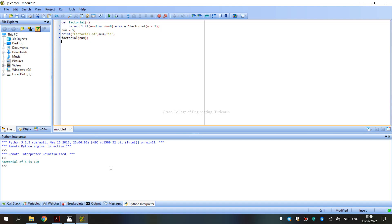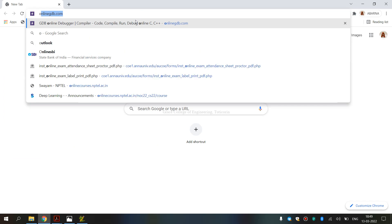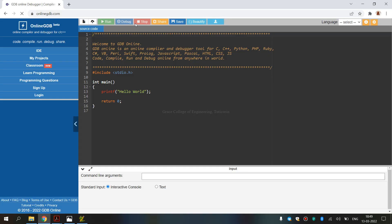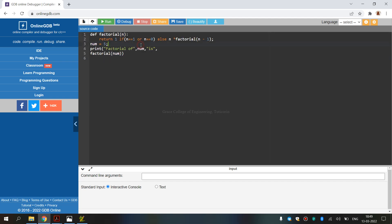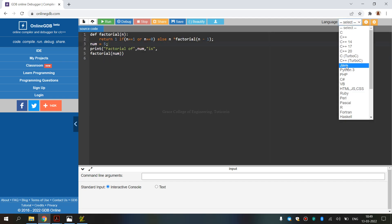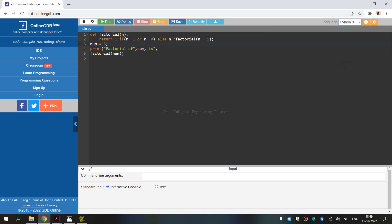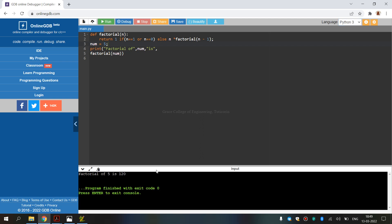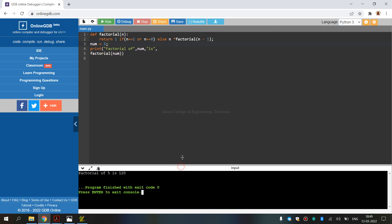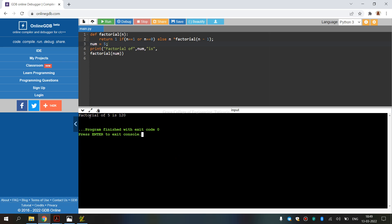We will also run this online using Python. This is online.gdp.com. The coding is done in Python 3. We click Run, or press F9, and this gives us the output: factorial of 5 is 120.